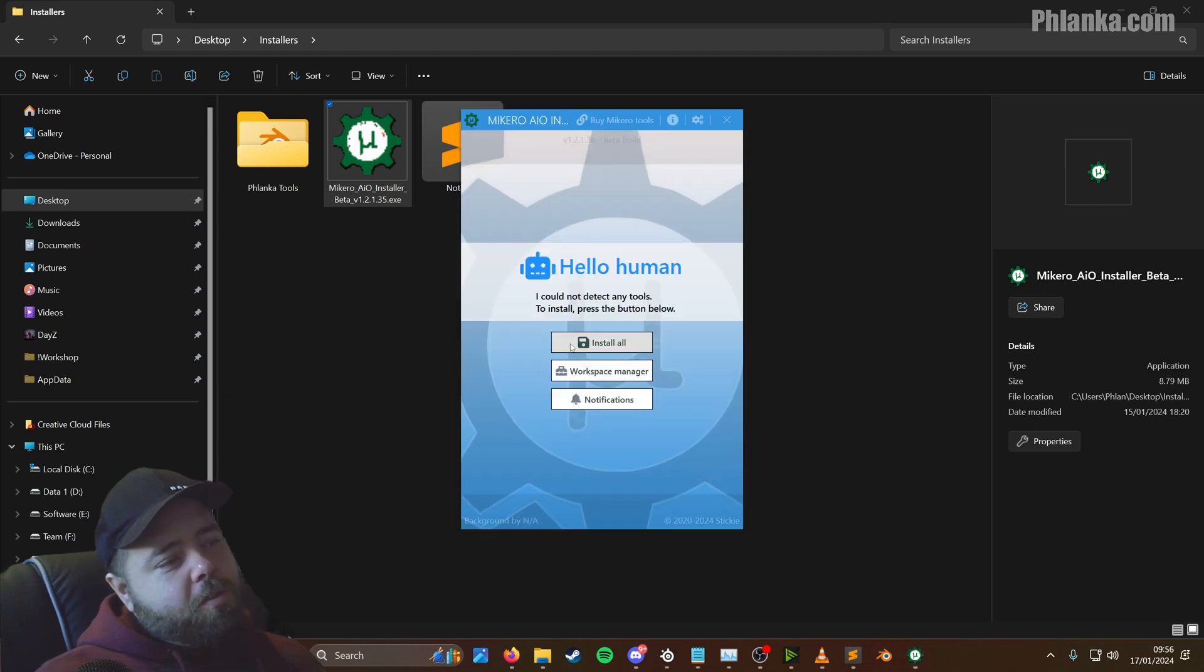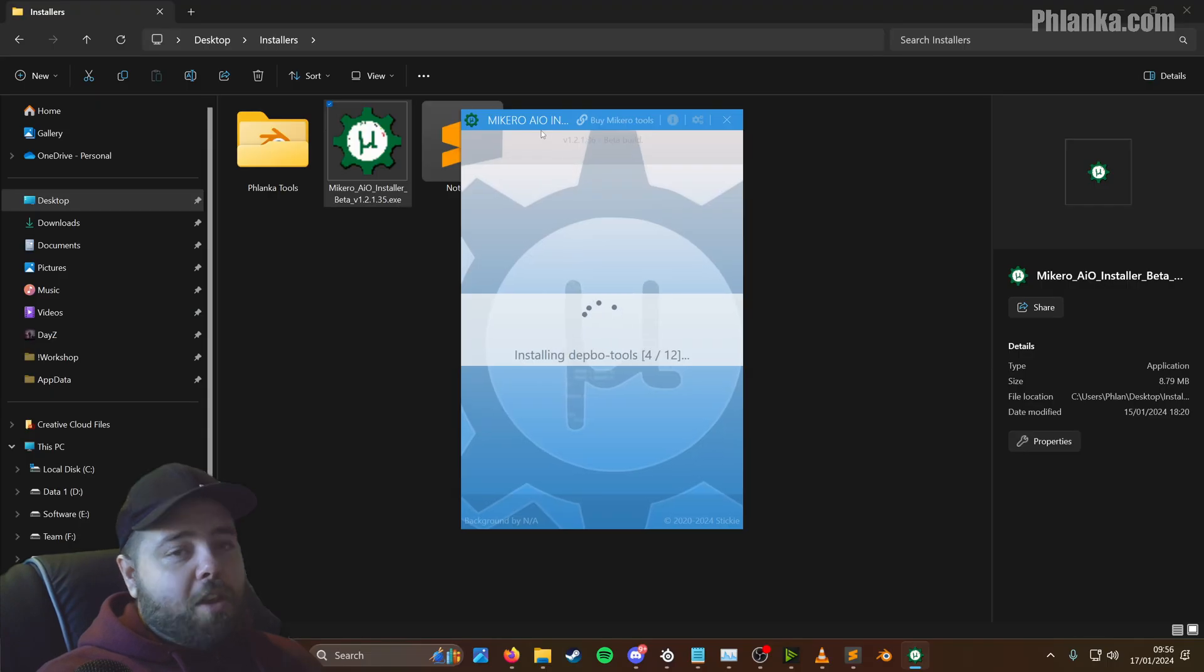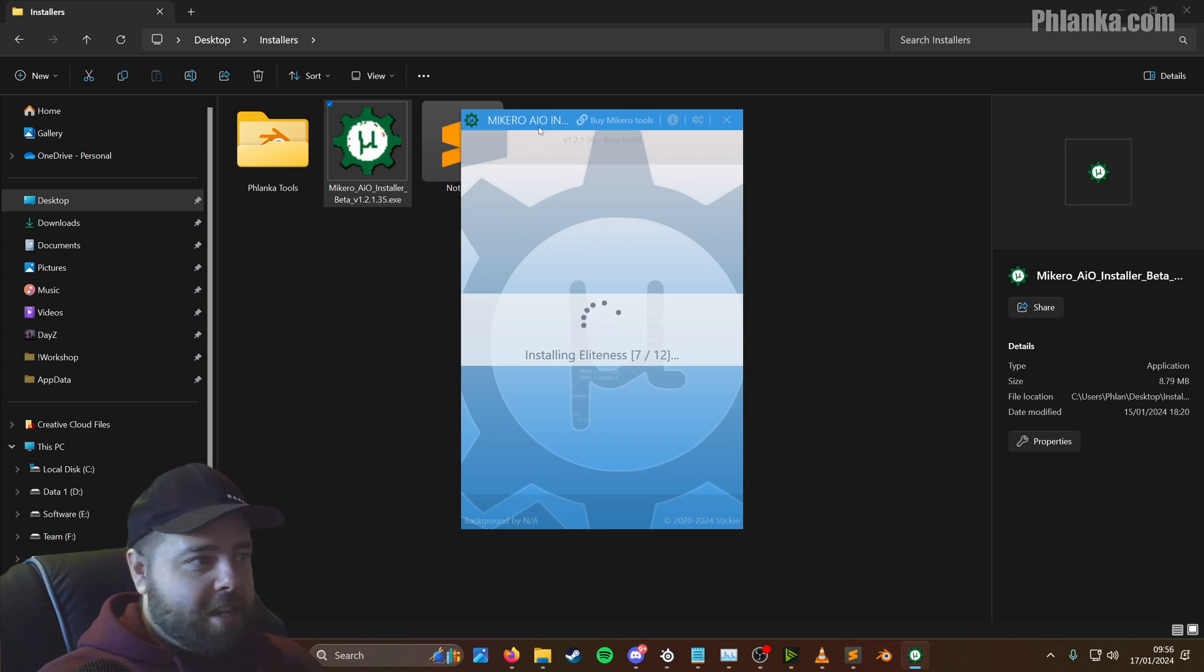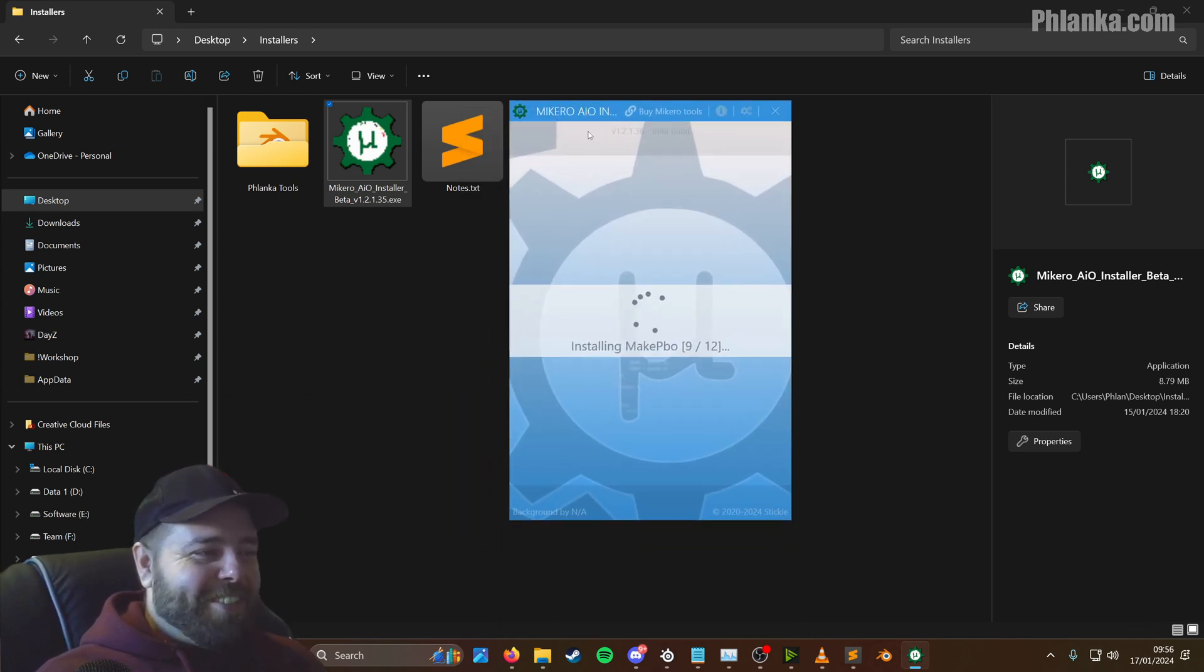Let that finish. And then install all. So that's installing. Another user account control, click yes again. You get a lot of these when you install software anyway. If you're like me, you just click yes to anything.